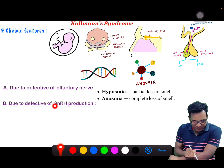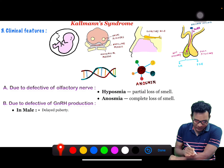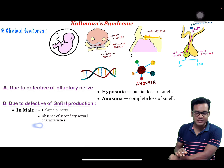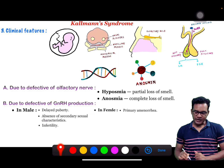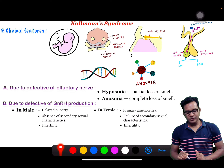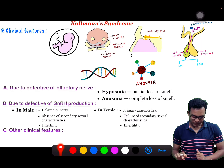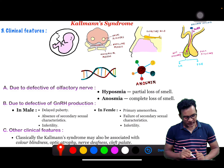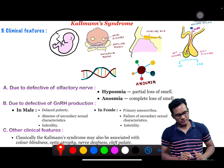Clinical features due to defective GnRH production: in males, there will be delayed puberty, absence of secondary sexual characteristics, and infertility. In females, there will be primary amenorrhea, failure of secondary sexual characteristics, and infertility. Other clinical features of Kallmann syndrome classically include color blindness, optic atrophy, nerve deafness, and cleft palate.